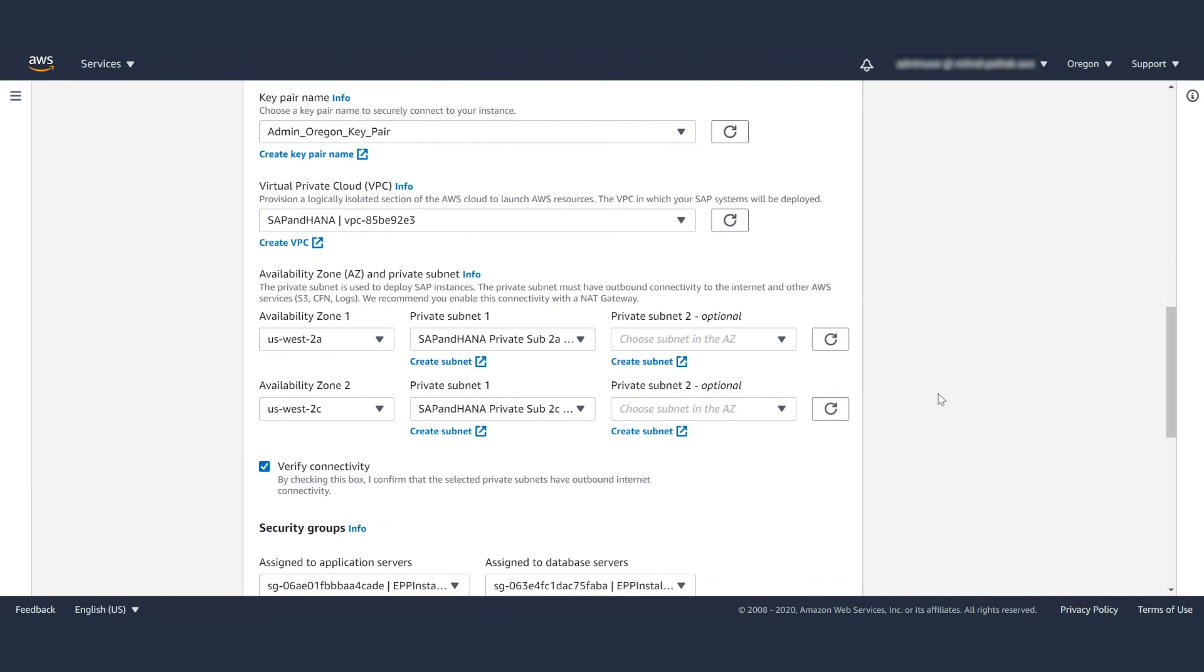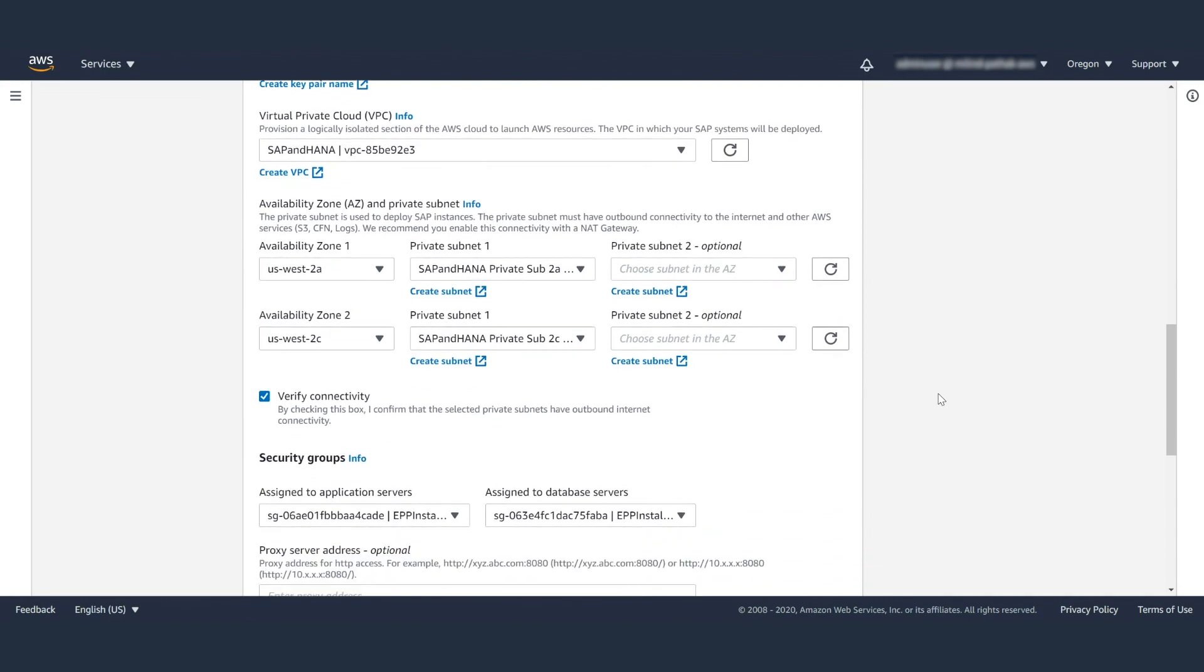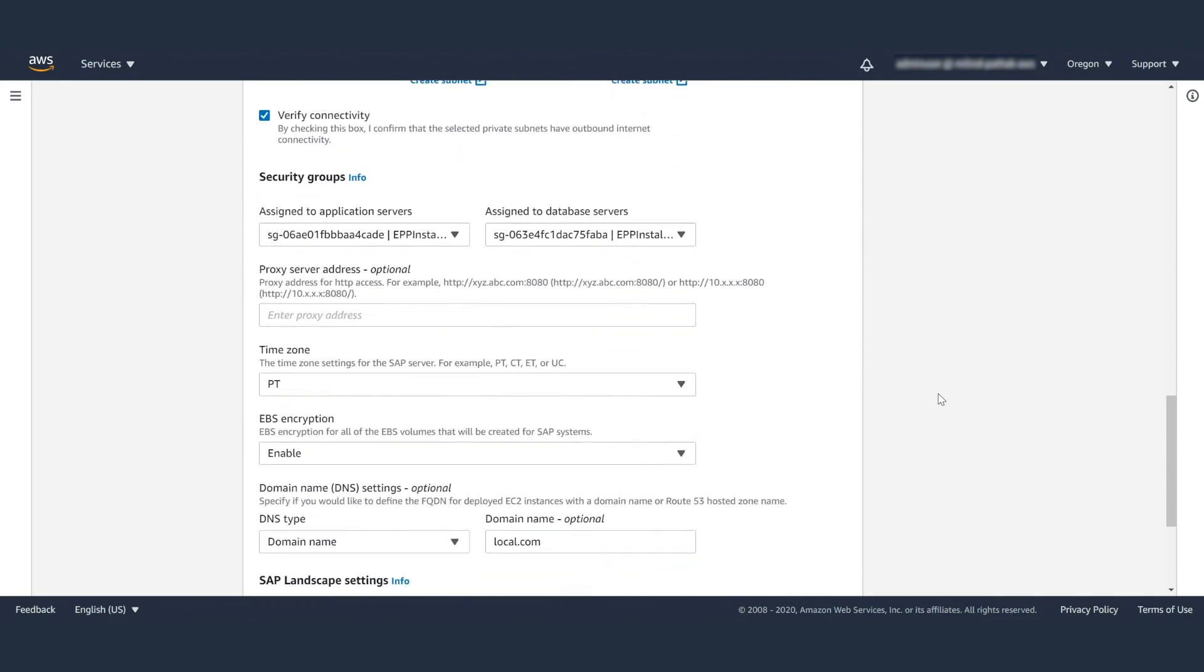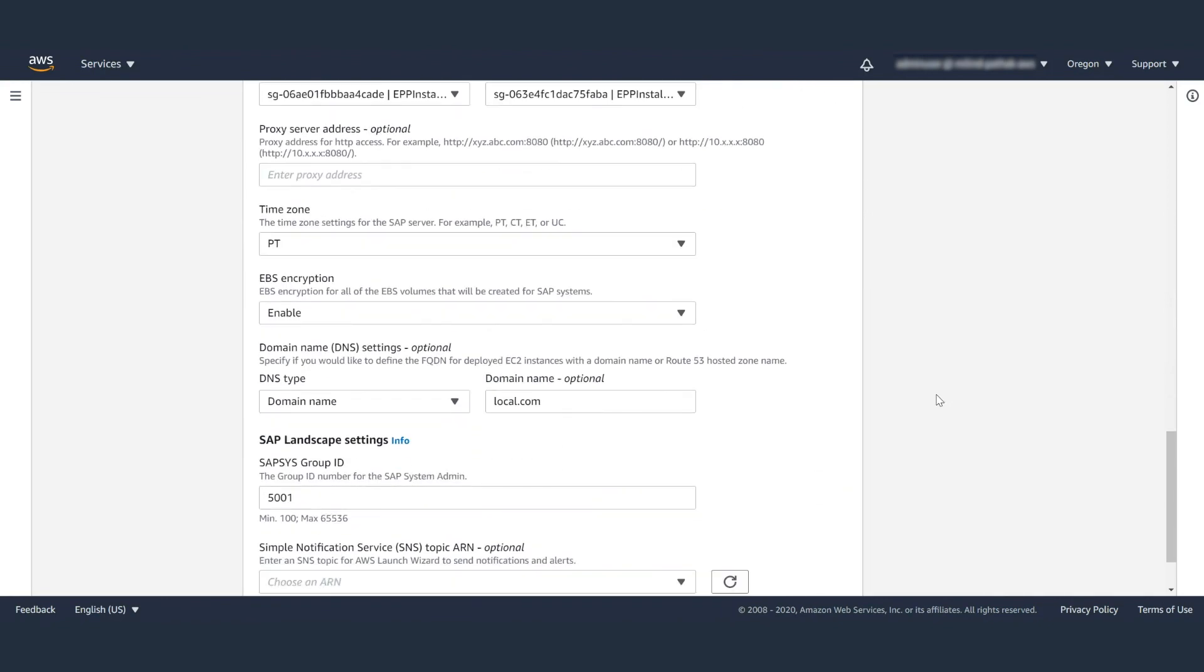And that's how you deploy SAP HANA using AWS launch wizard. Thank you for watching.